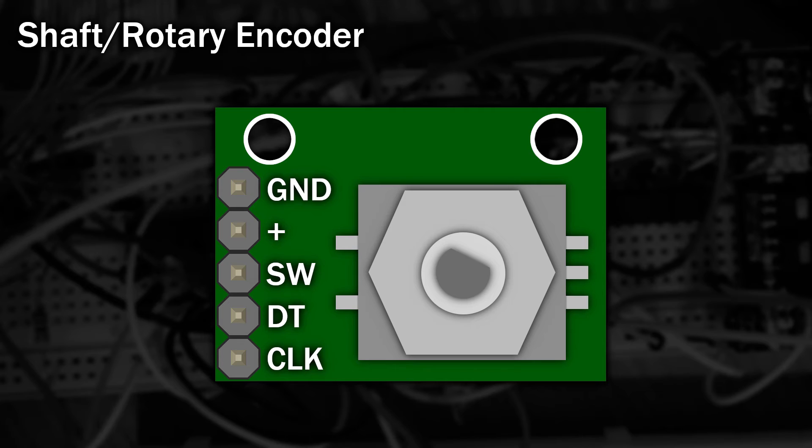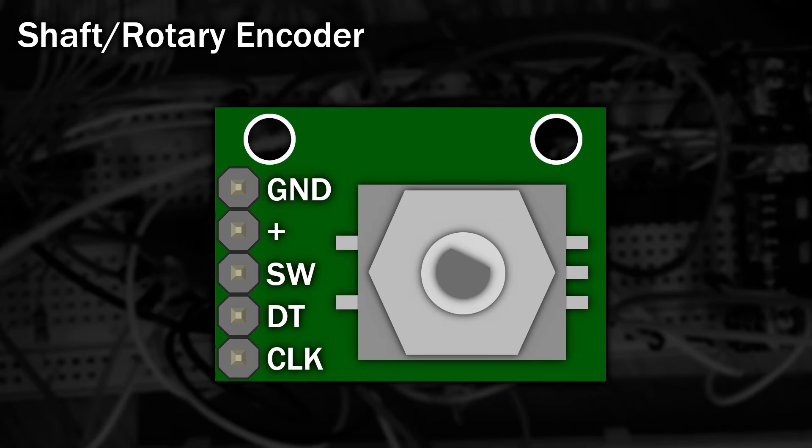So instead, I'm going to use one of these. It's called a shaft or rotary encoder. It turns just like a variable resistor, except that you can just keep turning it in any direction for as long as you like. If you look more closely at the shaft encoder, you'll notice it has 5 pins, an input voltage, ground and 3 outputs. The output labelled SW is just a simple switch.